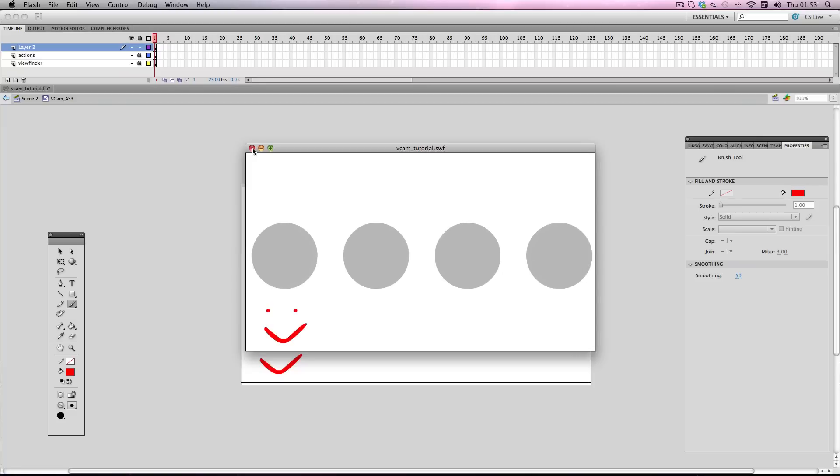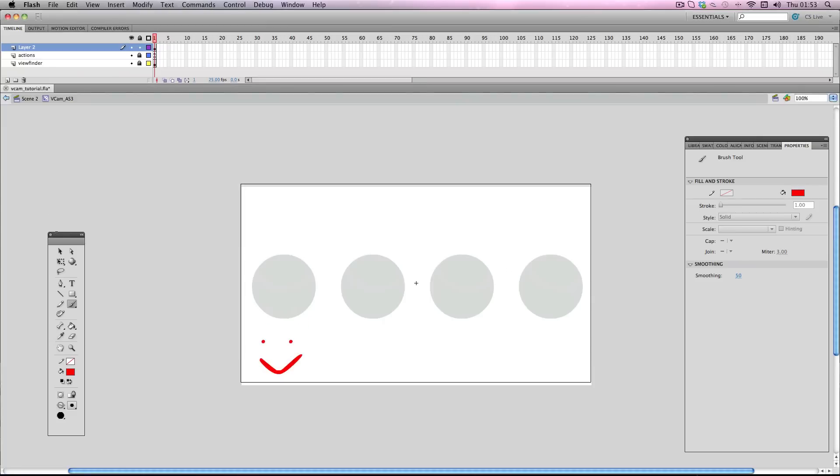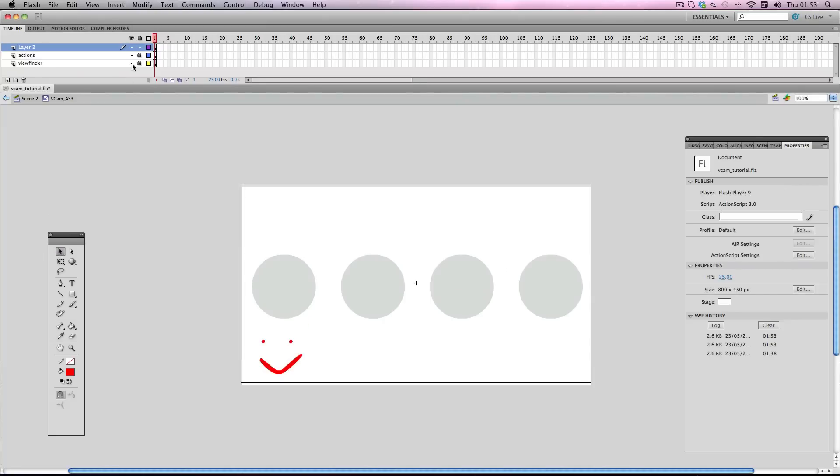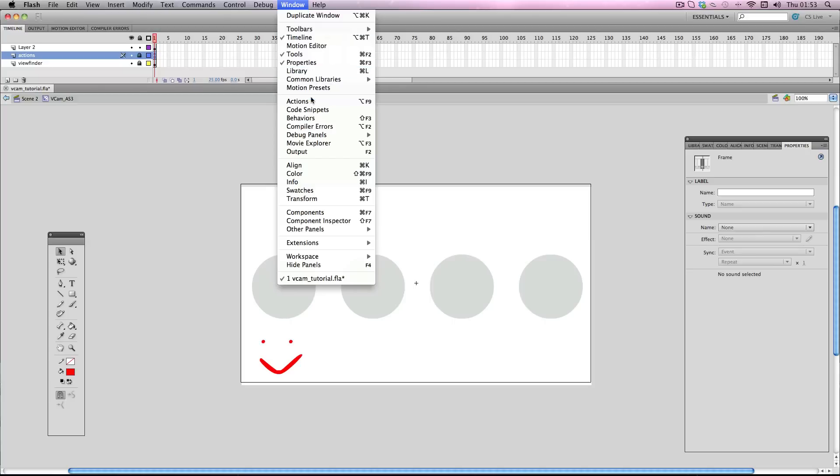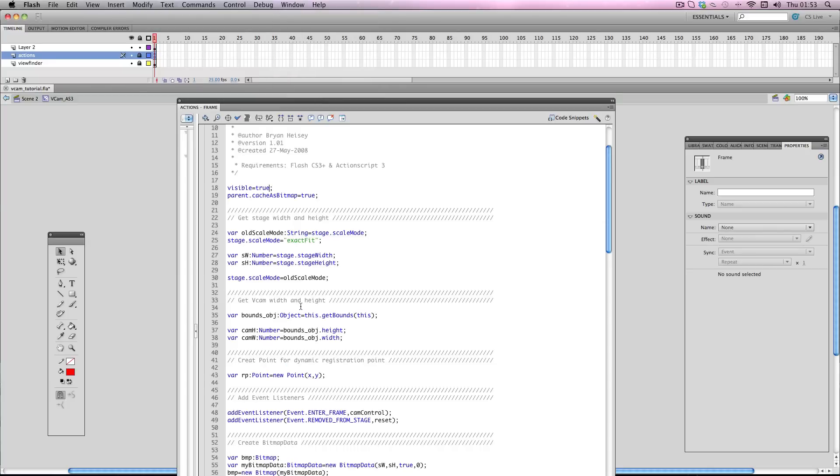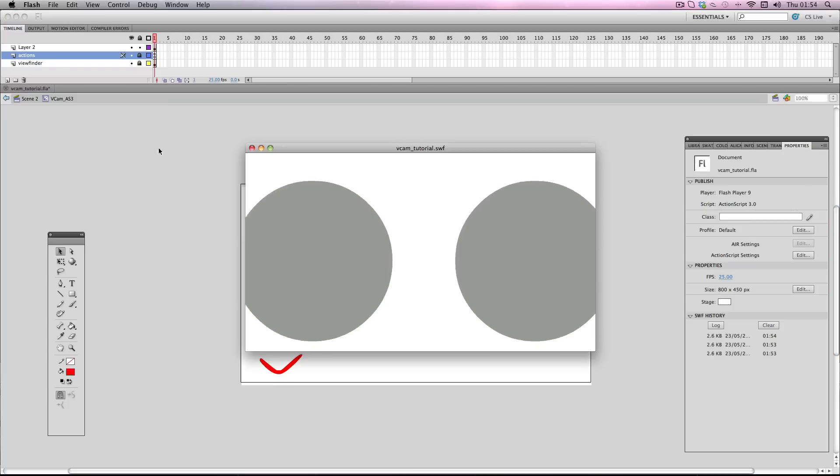And if you decide, hang on a minute, I don't actually want to put a watermark on, all you need to do is go back on the ActionScript keyframe, go back on actions, and just change this back to false. And there you go, it's invisible again.